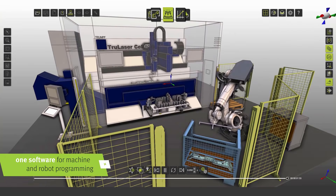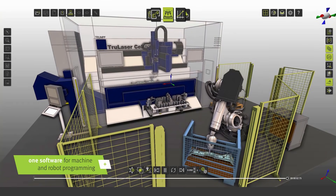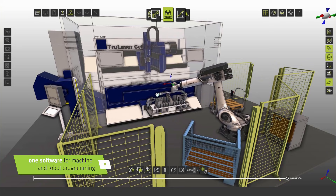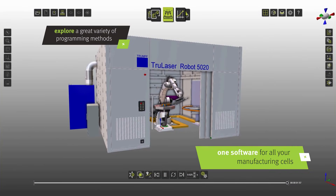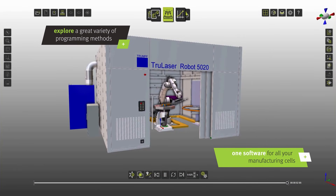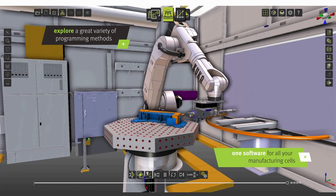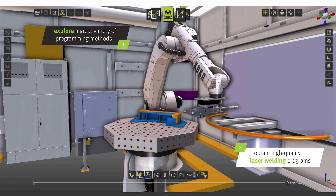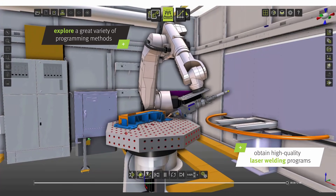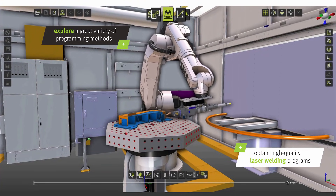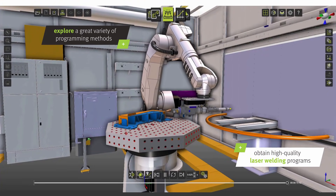Reduce the efforts for machine and robot programming by using a single OLP software for both. Explore a great variety of programming methods — one software for all your manufacturing cells. Obtain high-quality laser welding programs.